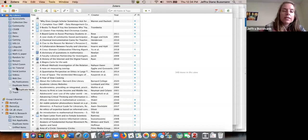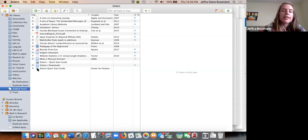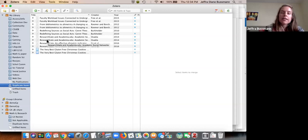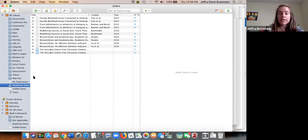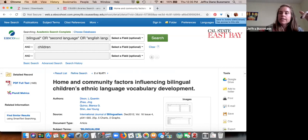Everything in 'My Library' is your base set — that's where everything goes by default if you don't put it anywhere specific. You can then place items into multiple collections — an item can be in multiple folders at any given time. You can also check 'unfiled items' occasionally because you might have saved things there accidentally. You can also handle duplicates by merging them together.